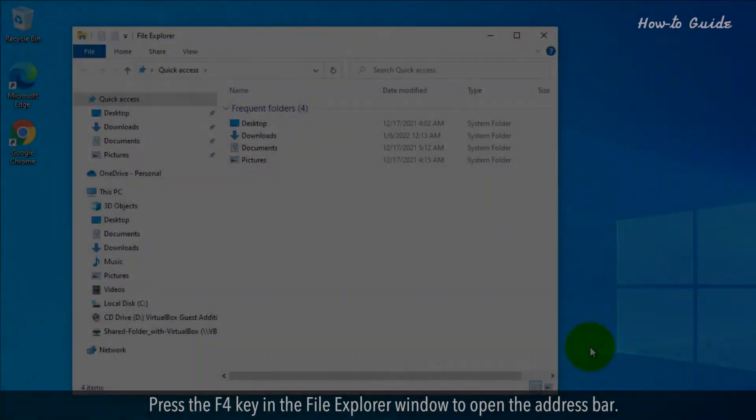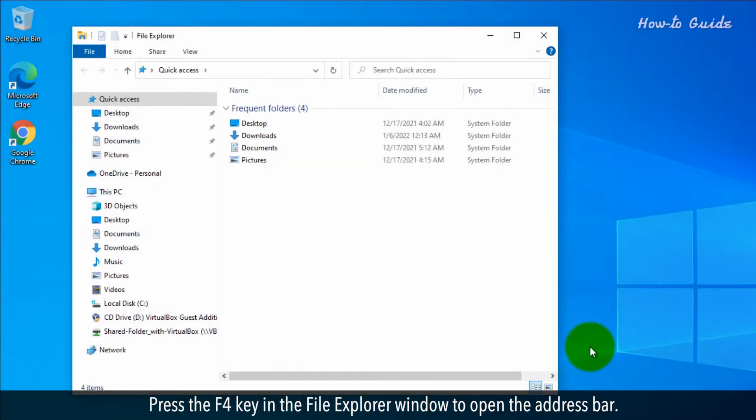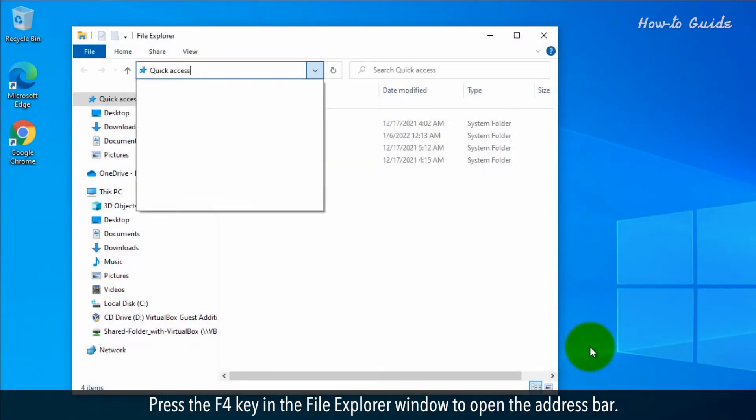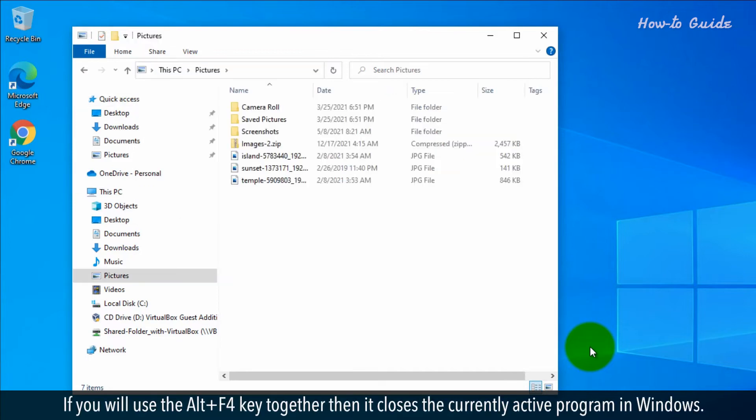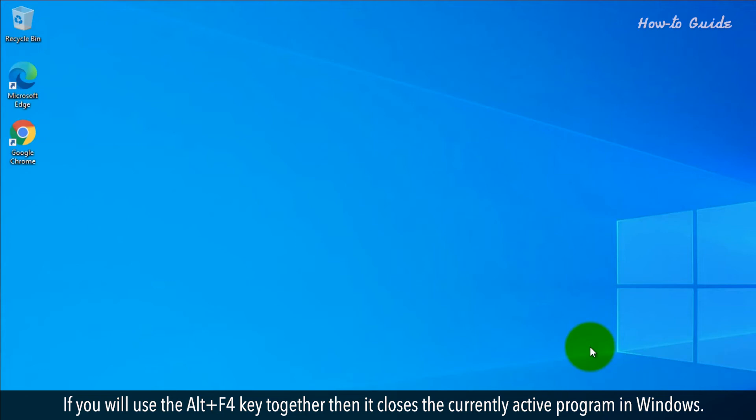F4. Press the F4 key in the File Explorer window to open the address bar. If you use the Alt and F4 keys together, then it closes the currently active program in Windows.